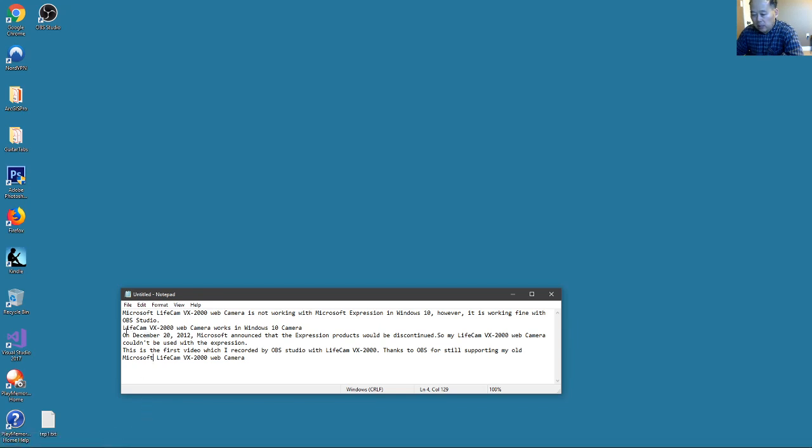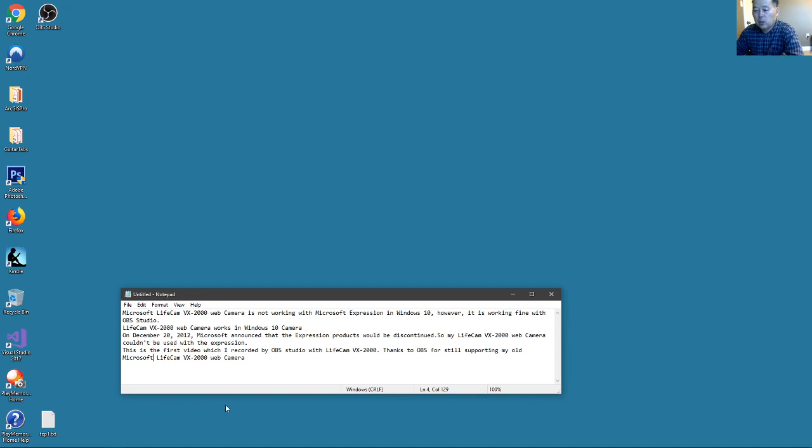This is LifeCam VX-2000. I just said it works in Windows 10 Camera. I think because on December 2012, Microsoft announced that Expression products would be discontinued.